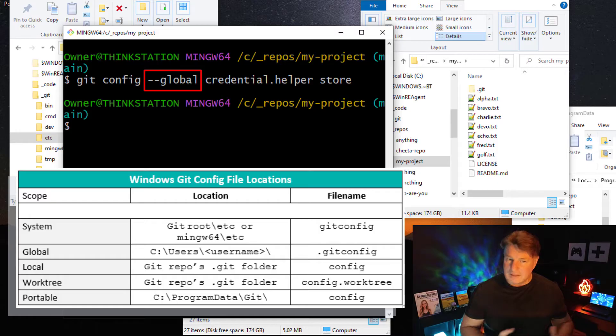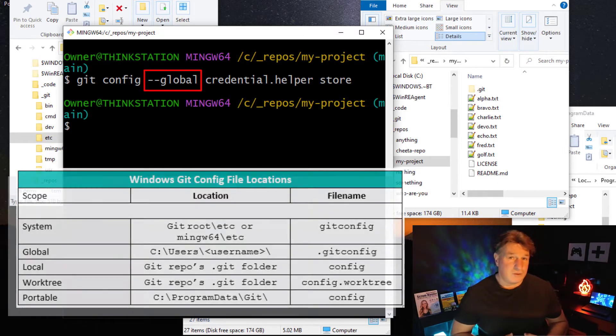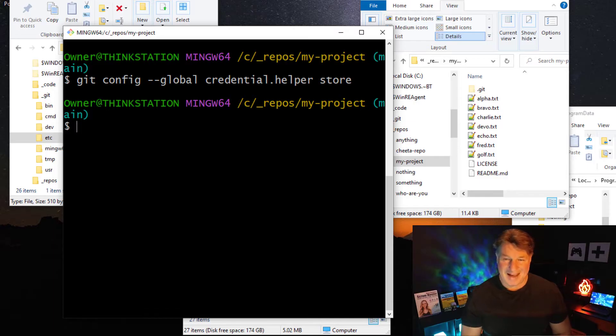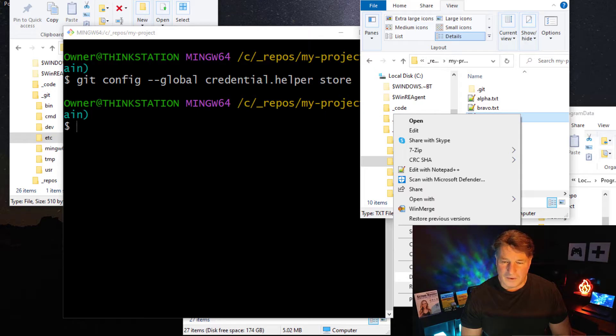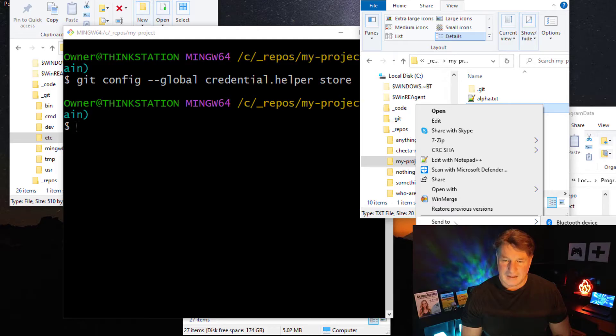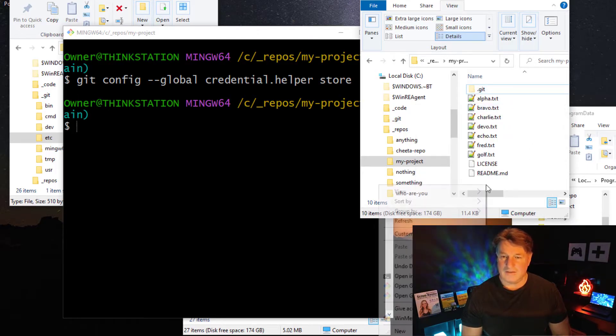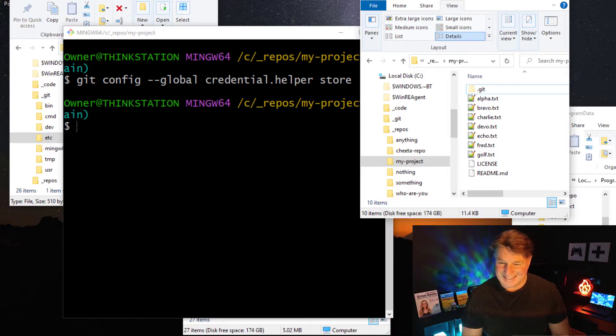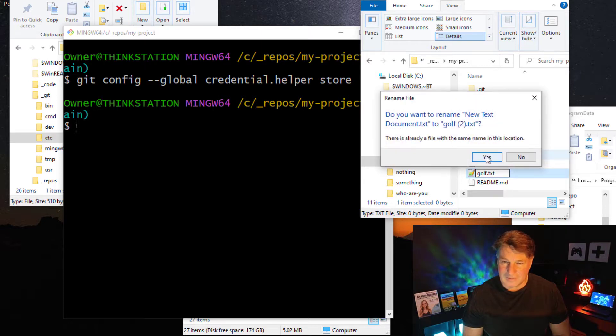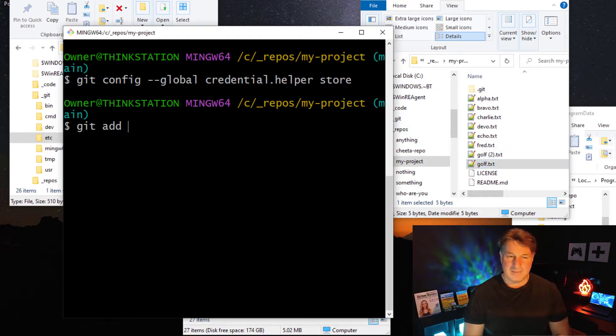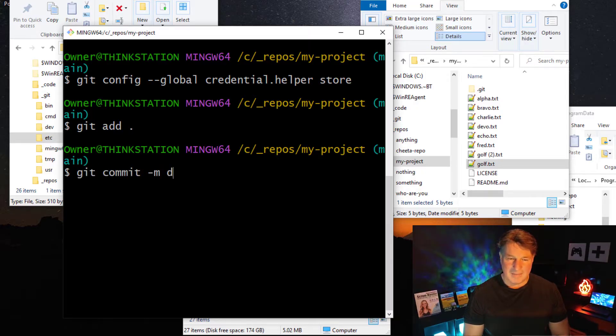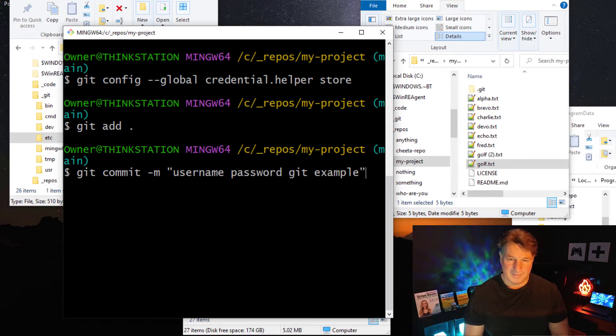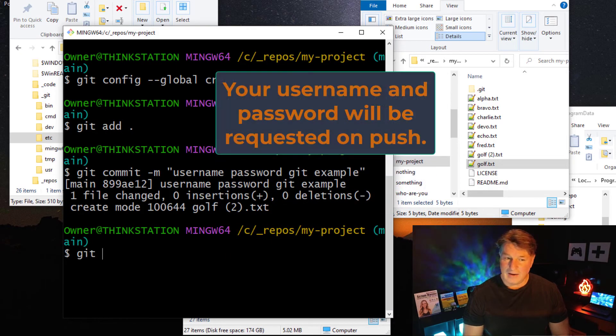Okay, now in order to trigger this, I've got to try and push some code back to the server. So why don't I come over here and just create a new file. Right-click, new text document, and I'll call it golf.txt. I love to play a little bit of golf. It'll be golf2 because there's already one in there. That doesn't matter. I'll do the requisite git add, I'll do the requisite git commit -m, and "username password git example" will be the git commit message.